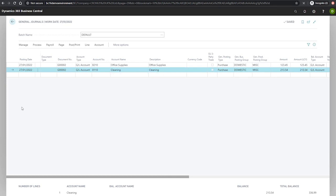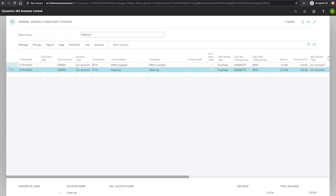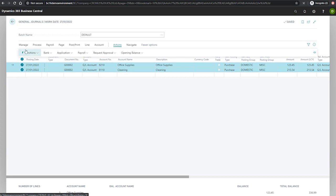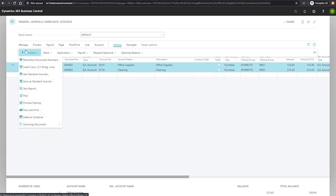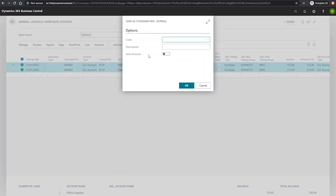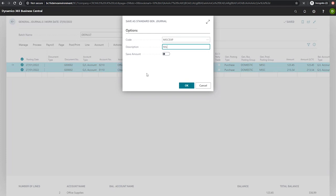What we'll need to do is highlight both lines that we intend to save. And from here, we can go to more options, actions, functions, save as standard journal, and we'll put in a reasonable code like MISC EXP for miscellaneous expense.